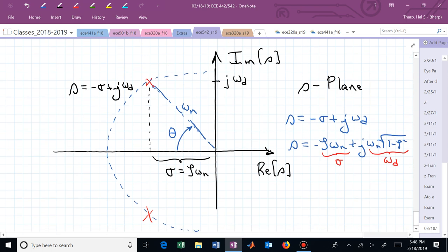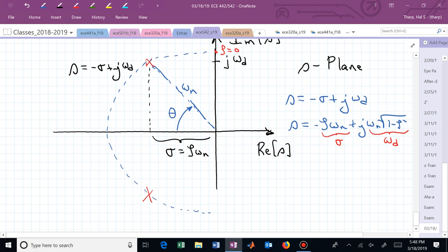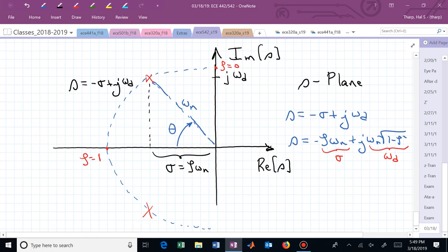By comparing those two expressions, we see that zeta omega sub n equals sigma, and the damped frequency omega sub d equals omega sub n times the square root of 1 minus zeta squared. The damping ratio zeta varies between 0 and 1 for poles a distance omega sub n from the origin. When zeta equals 0, we're right on the imaginary axis; when zeta equals 1, that's critically damped with theta equal to 0.